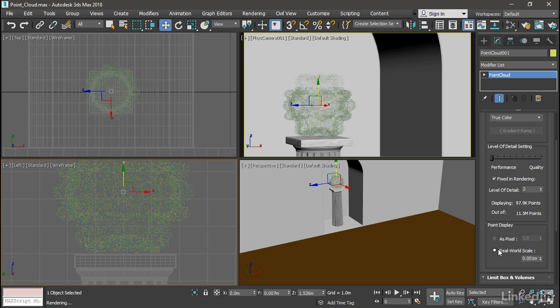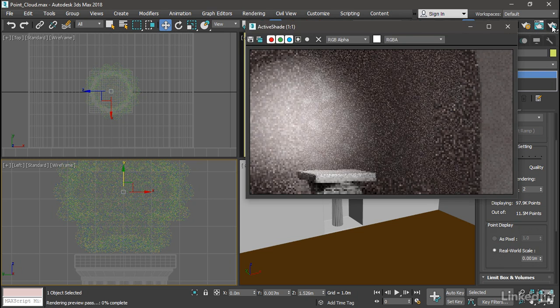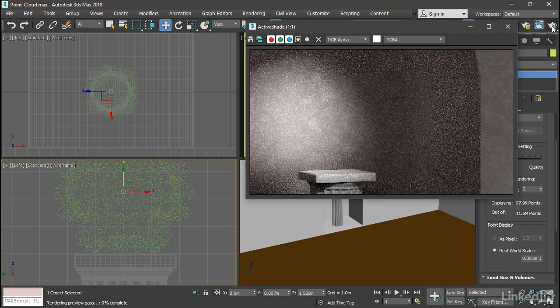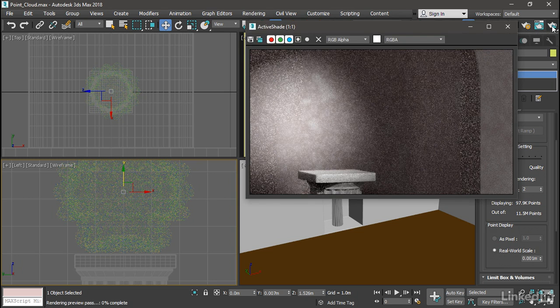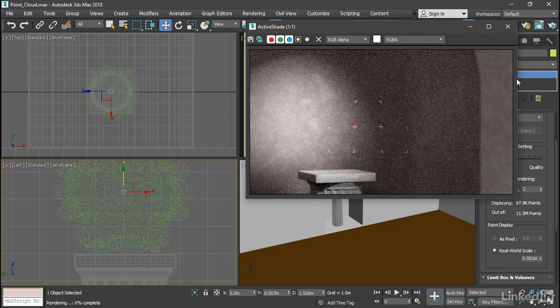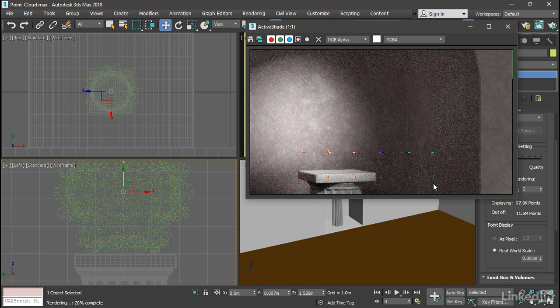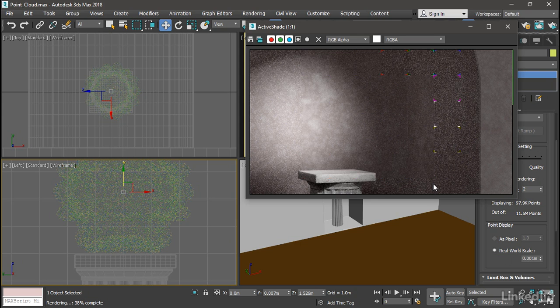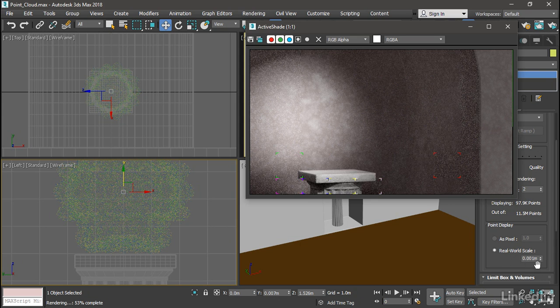And with the default real-world scale of 1 millimeter, we'll do an active shade rendering. And it doesn't look like anything. We don't get any points visible. And that's because those points are actually not 1 millimeter in size.